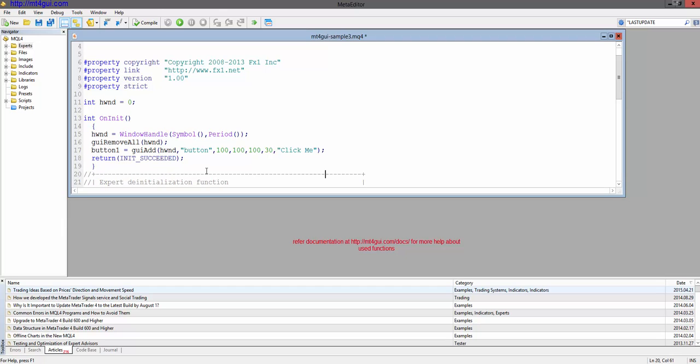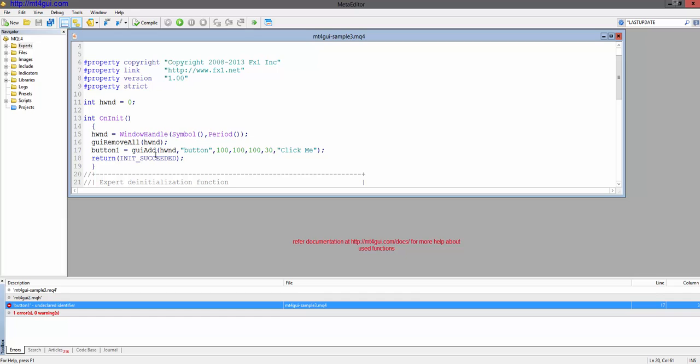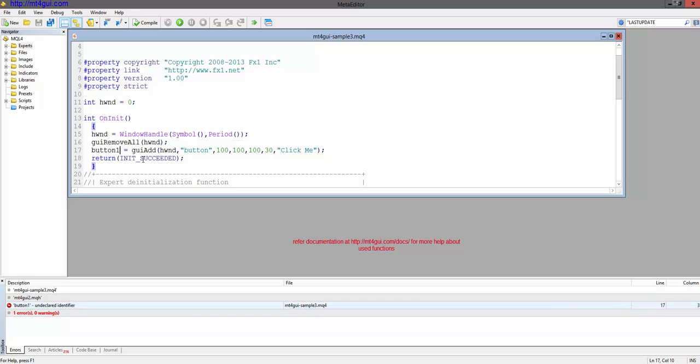Let's compile it. We have to declare this variable global.